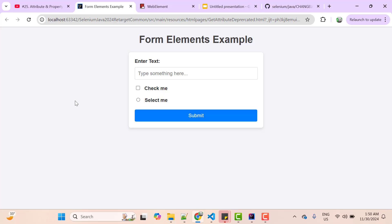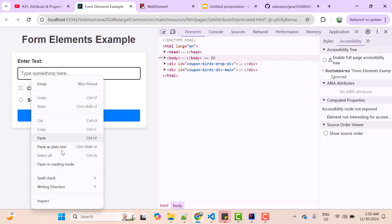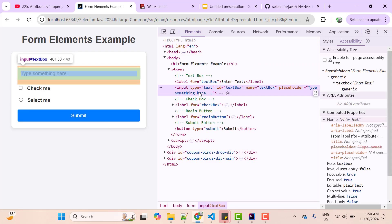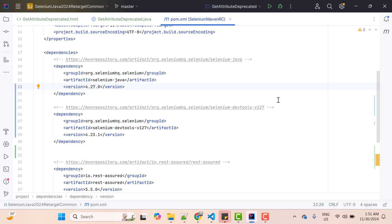So here I have an HTML web page with one text box, checkbox, and radio button. If you inspect this checkbox, then you will find the similar attributes whatever I shown you in the slide. So Selenium WebDriver has provided a method called getAttribute. If we want to get the value of any attribute of a web element, let's use that method now.